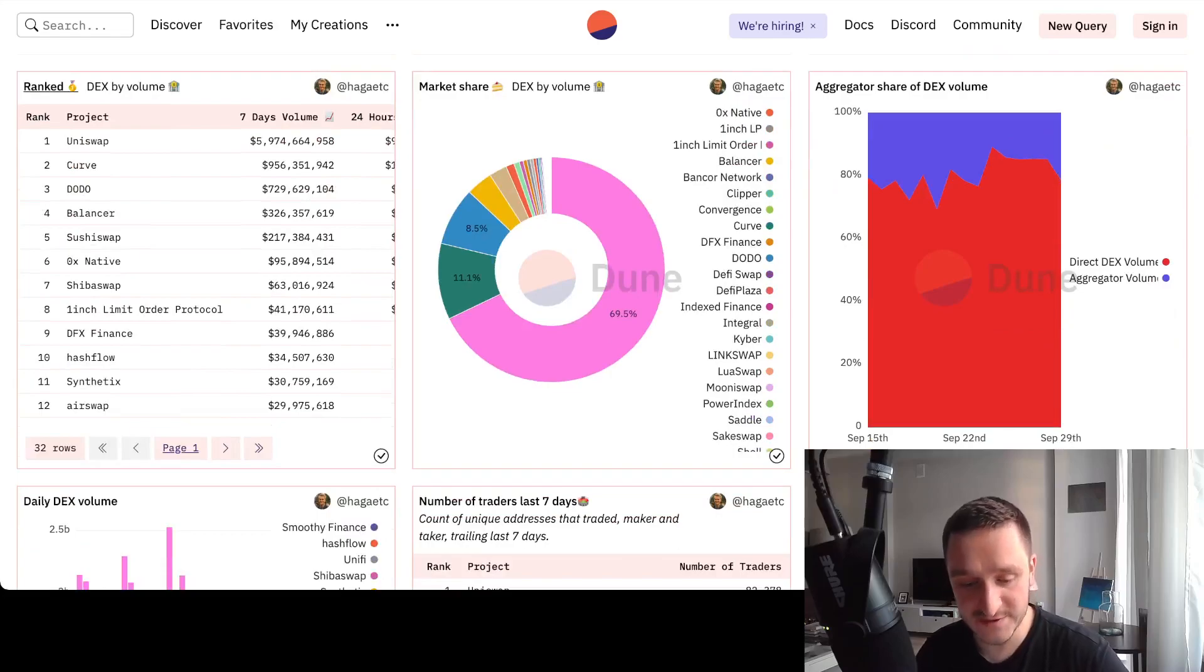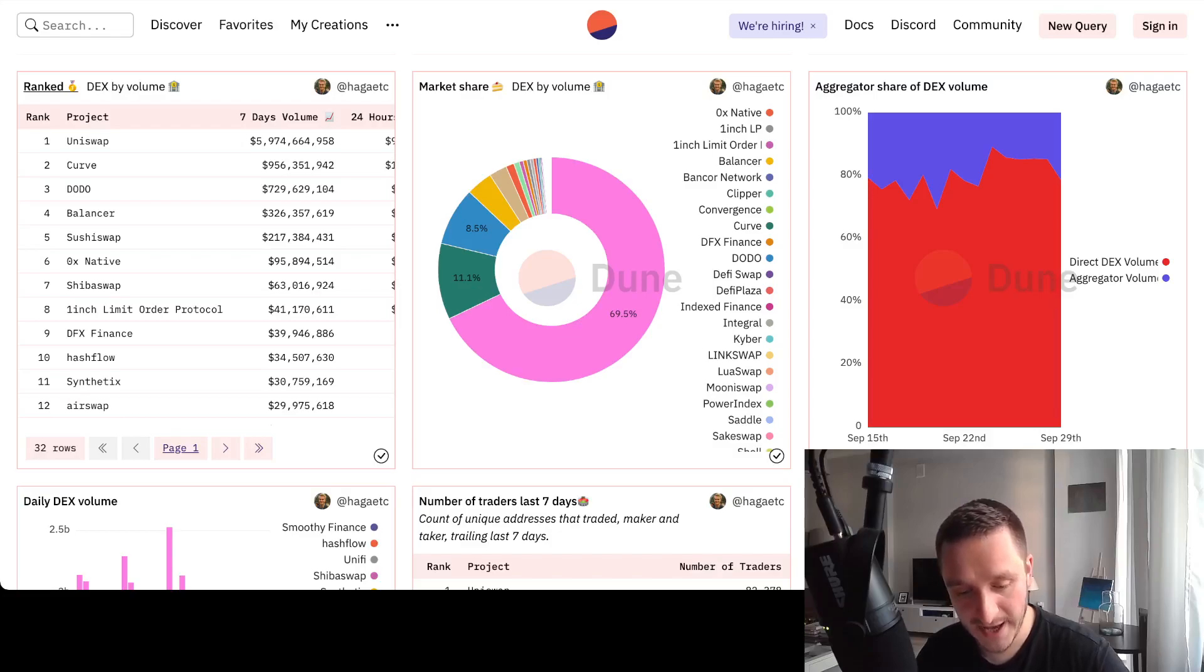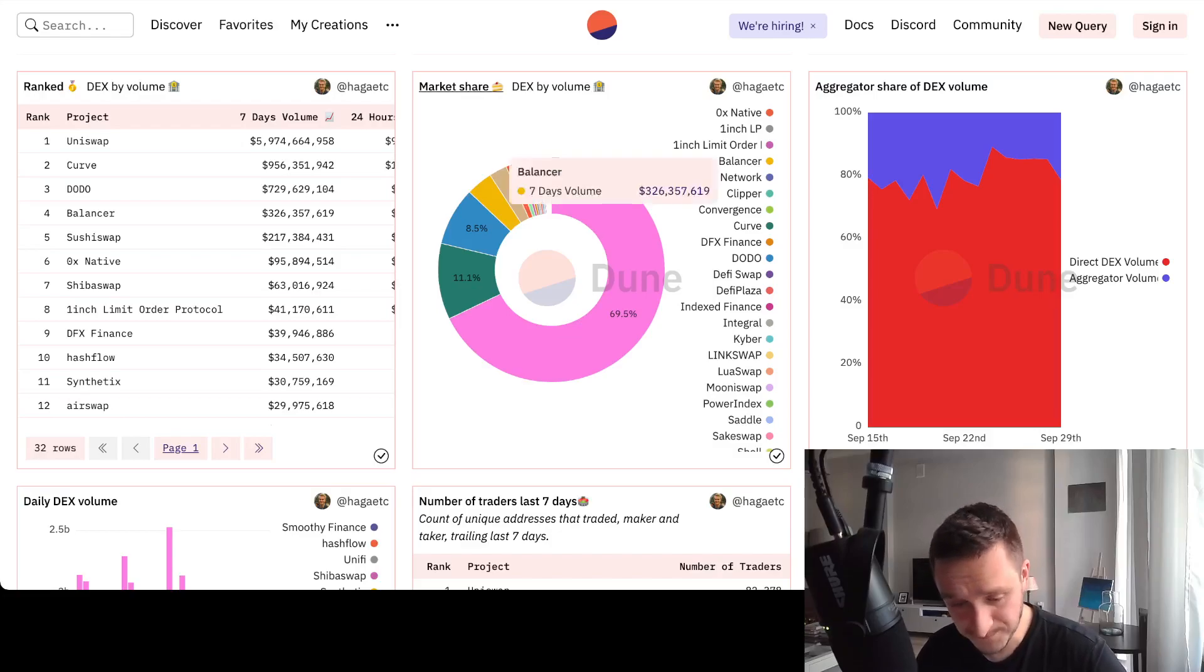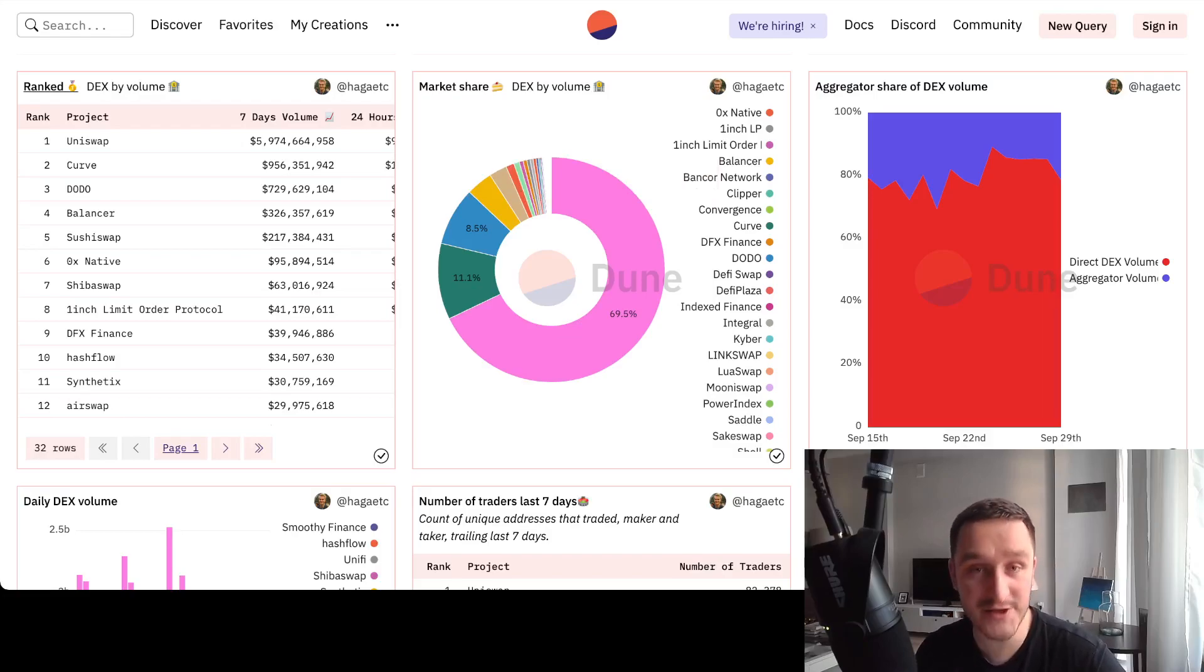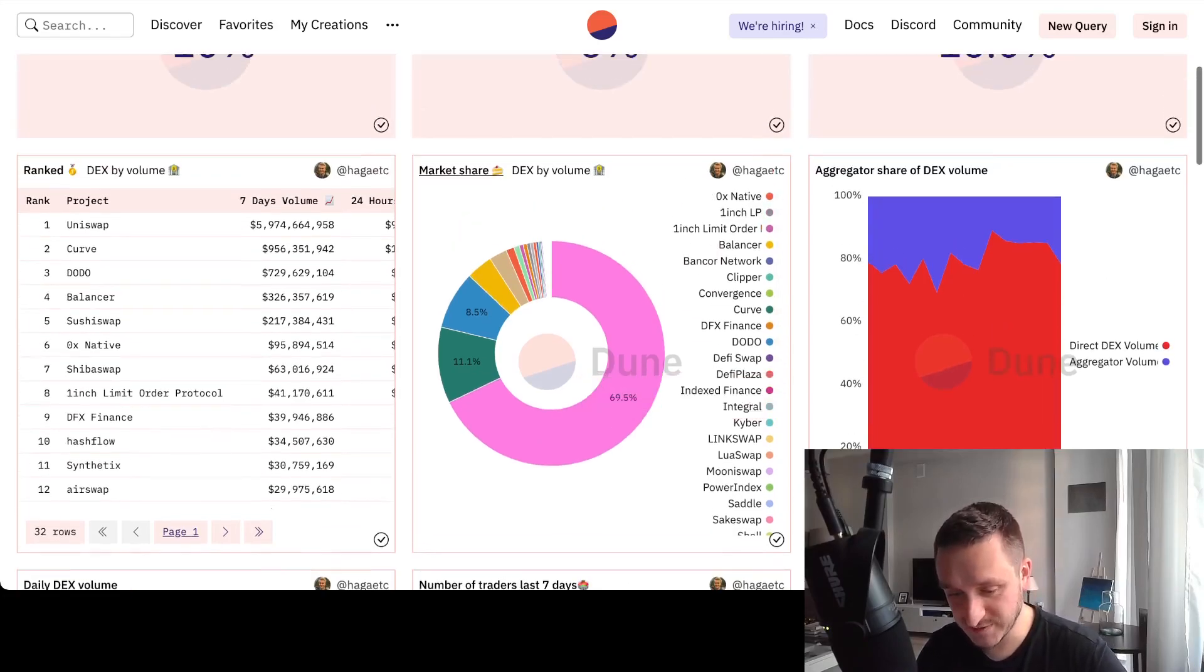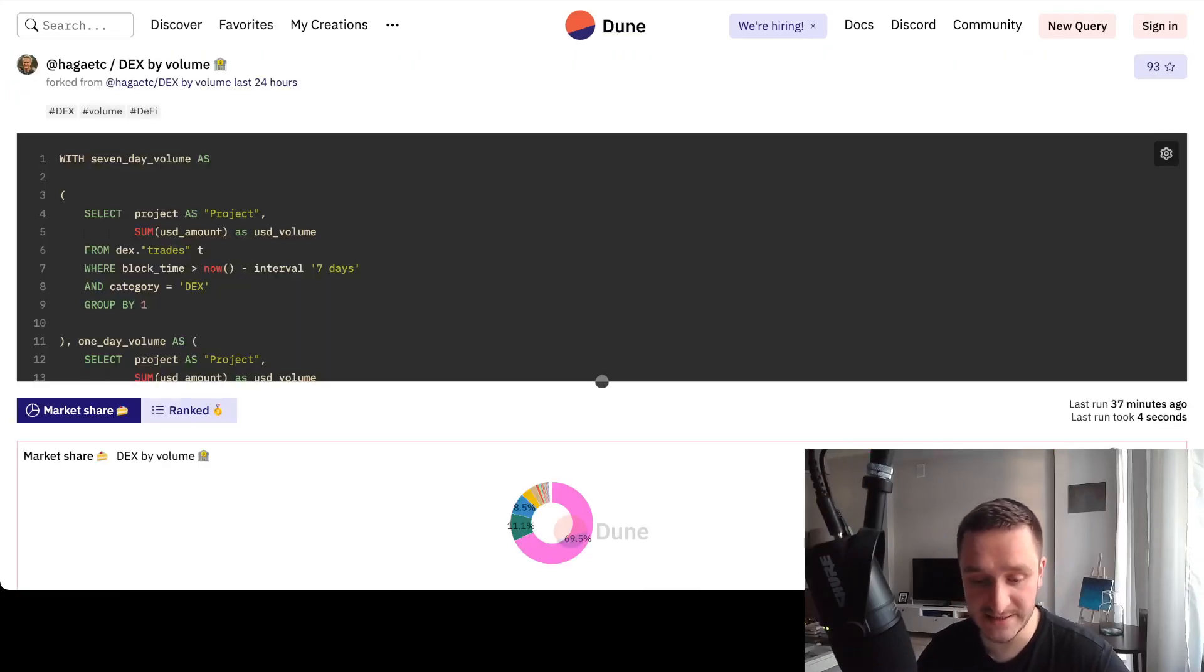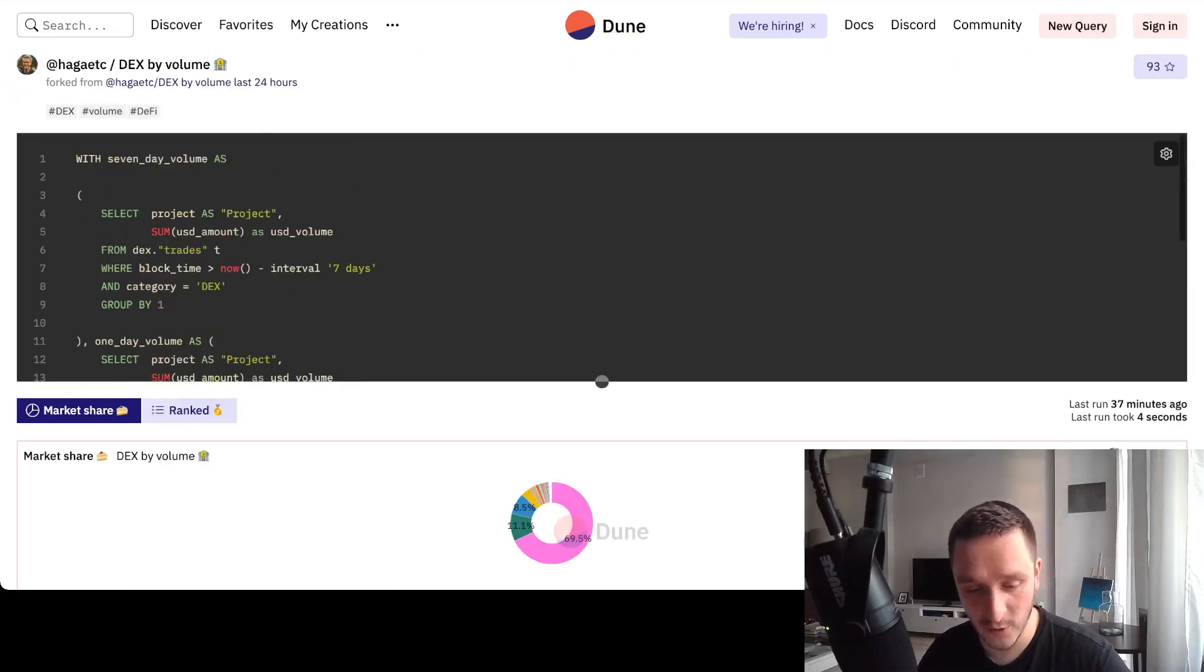Probably like Uniswap. Yeah, I can see all the market shares, so all the volumes. Of course, number one here is Uniswap, but then I have Curve, Dodo, Balancer, SushiSwap, 0x Native and so on, ShibaSwap that we've seen in other dashboard. And then I have all those cool graphs related to, for example, the market share.